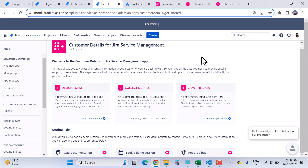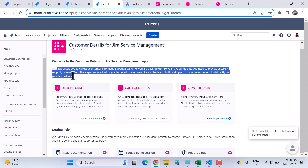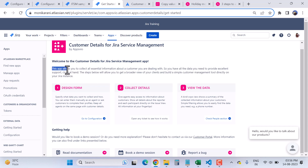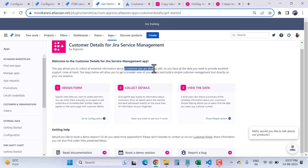Number one is Design Form — collect details and view the data. This app has a great feature where you can collect data about customers, and as an agent it is very helpful to know more about your customers. This app allows you to collect all essential information about a customer you are dealing with, so you have all the data you need to provide excellent support. As an agent, it is very necessary to know more about your customers so you can provide better solutions.